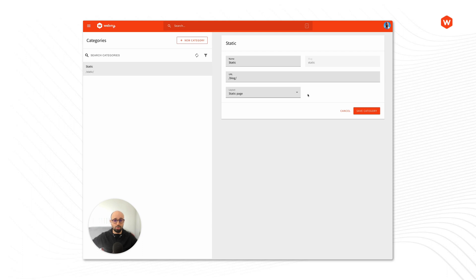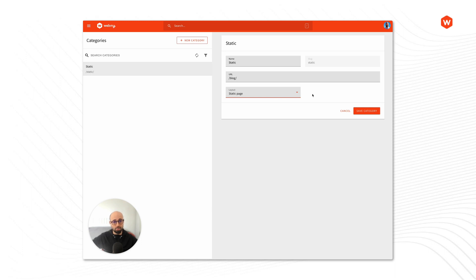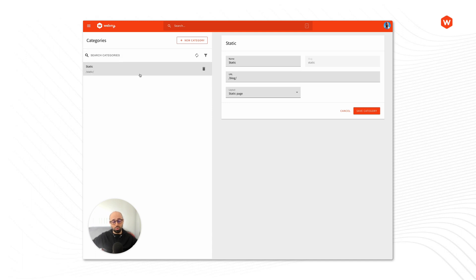Also, what you can do is set a specific layout for all of the pages in that category. So when a new page gets created, this is the default layout that's going to be assigned to that page. But inside the page settings, the user can overwrite it if they want to. So this is one way to organize our content into specific categories.